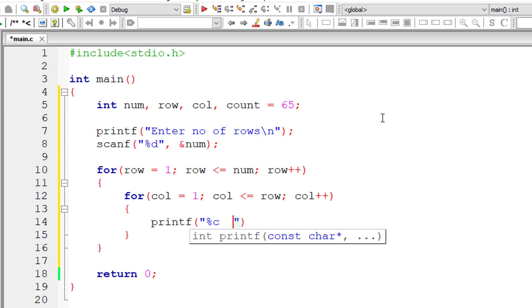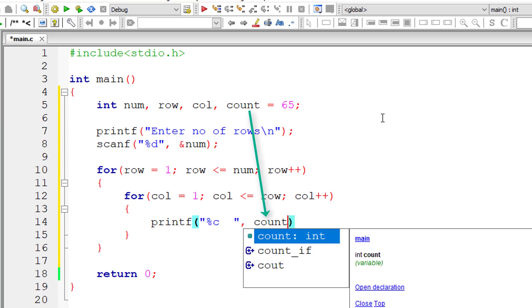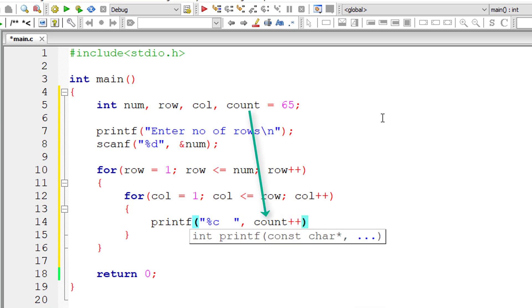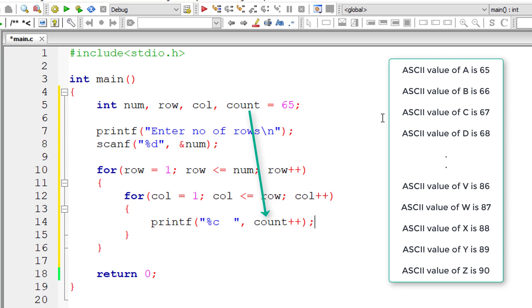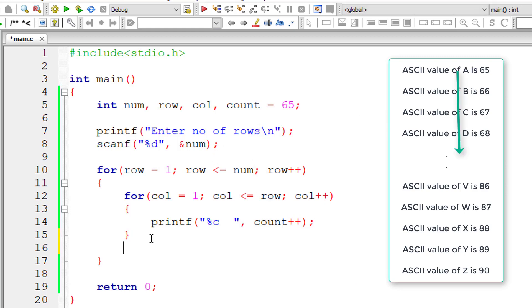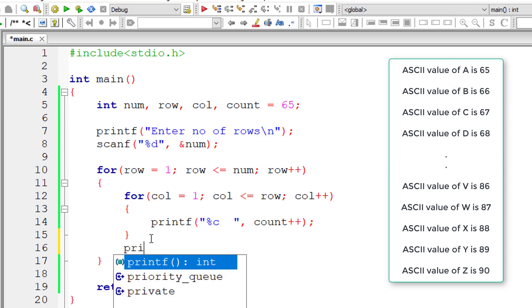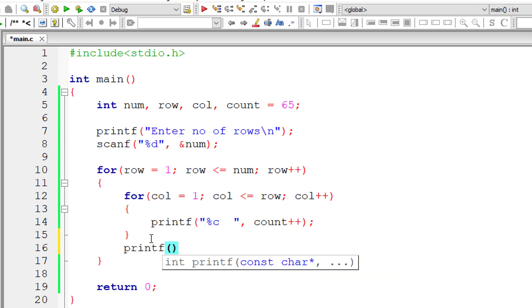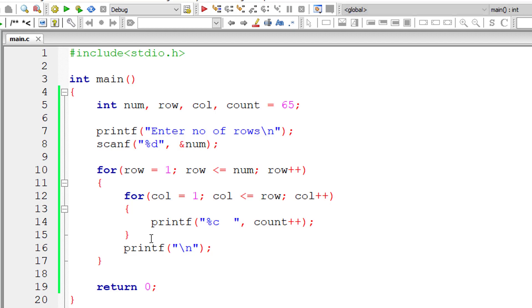Yeah, I leave two spaces here, comma, count plus plus. So this prints the alphabets A, B, C, D, and so on. So let me input a new line character after each row elements has been printed for new row, new line character has to be inserted.